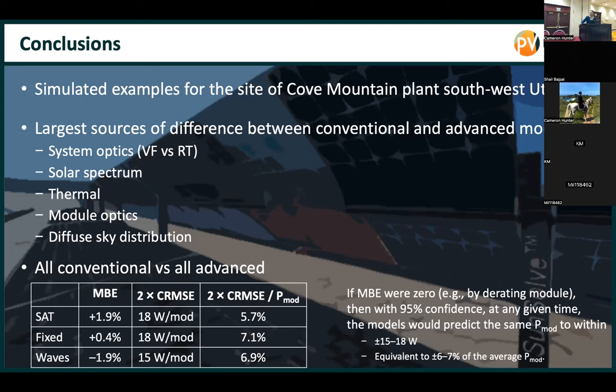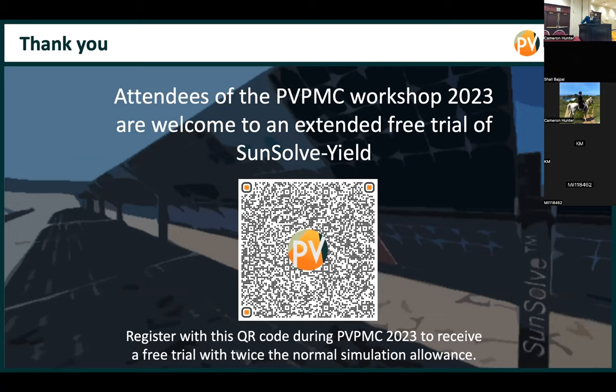To wrap up, thank you, and we'd like to offer you all an extended free trial of SunSolve Yield.